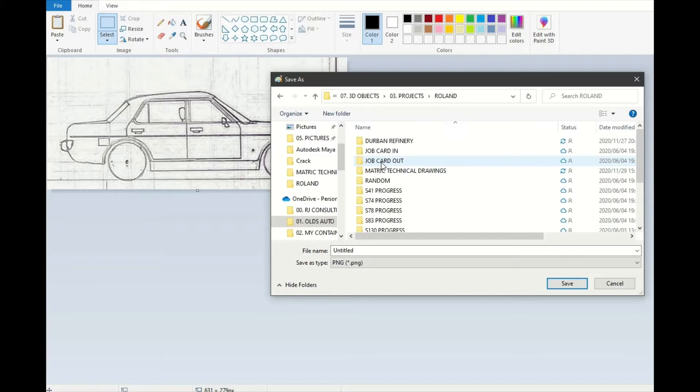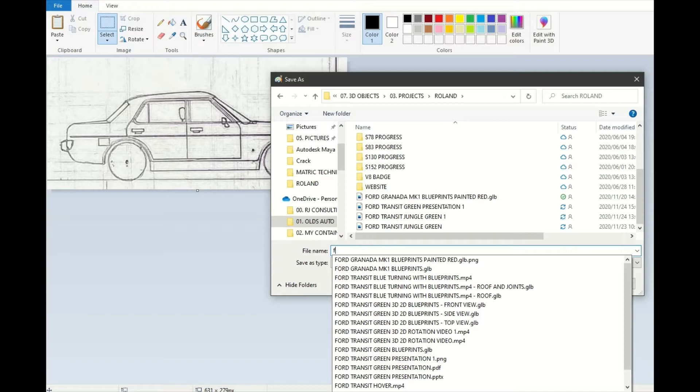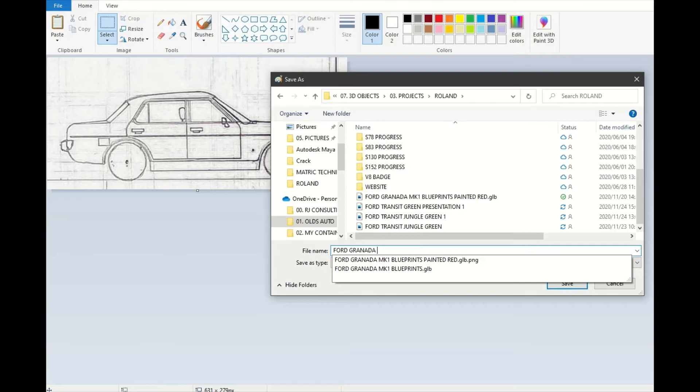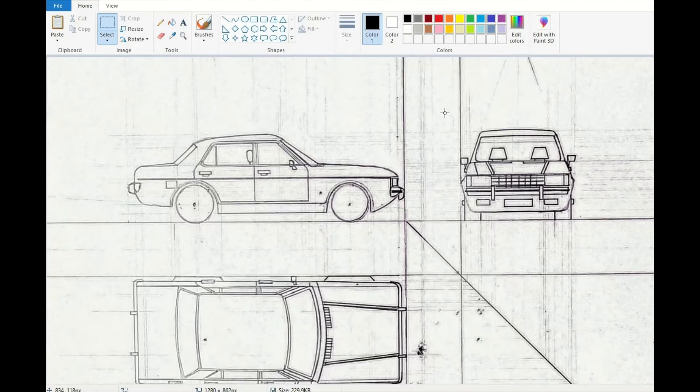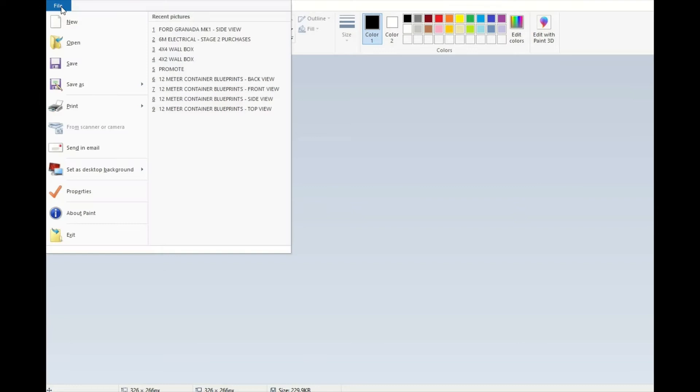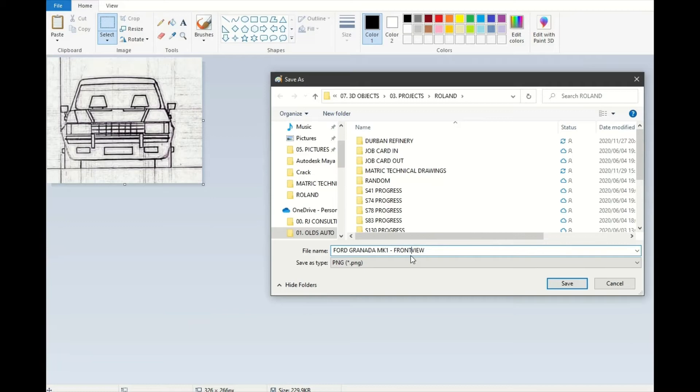So that is my side view. Then in Paint you just go undo, crop around the next view, and then all you need to do is change the wording to front view.